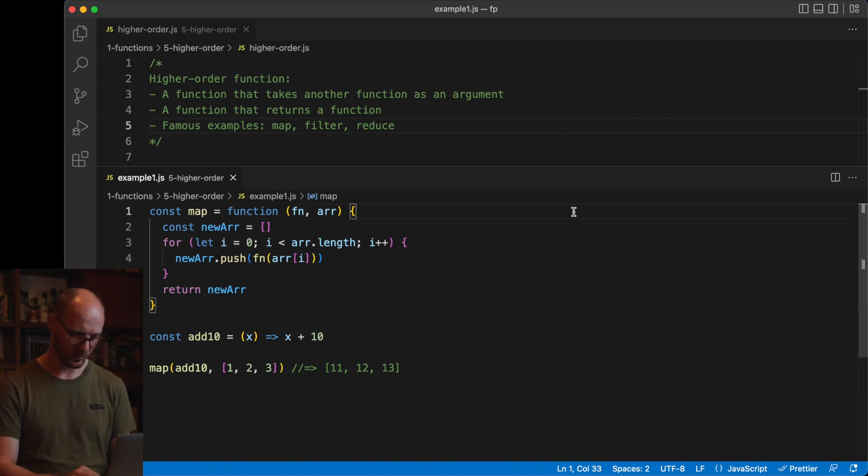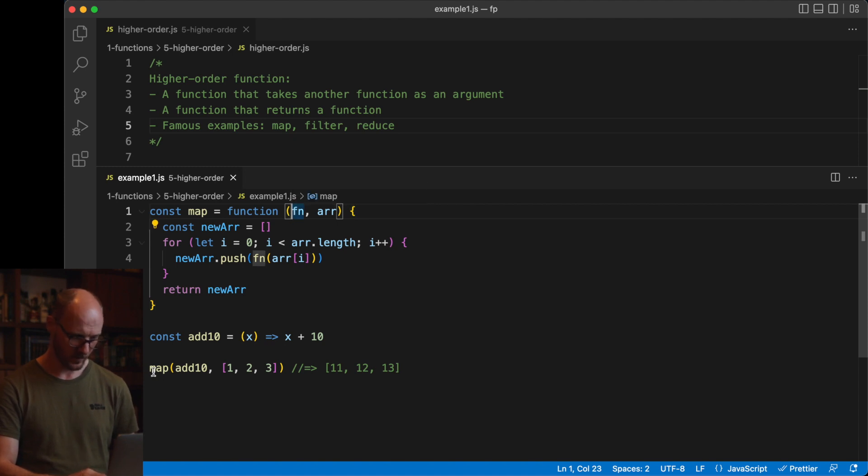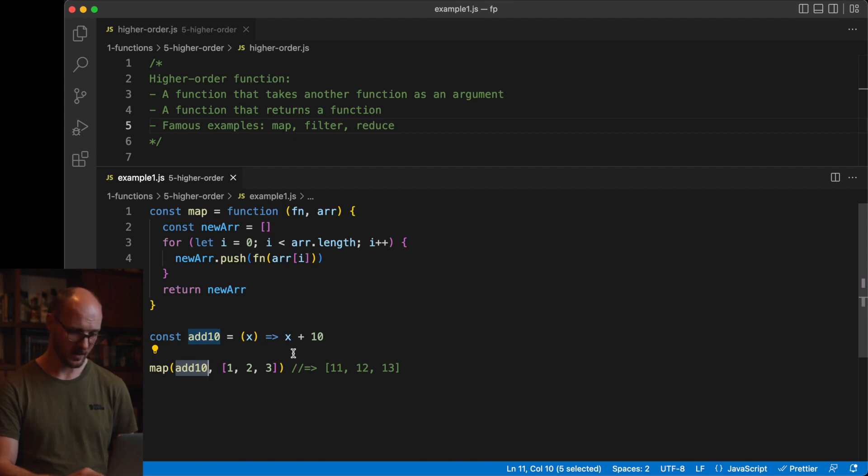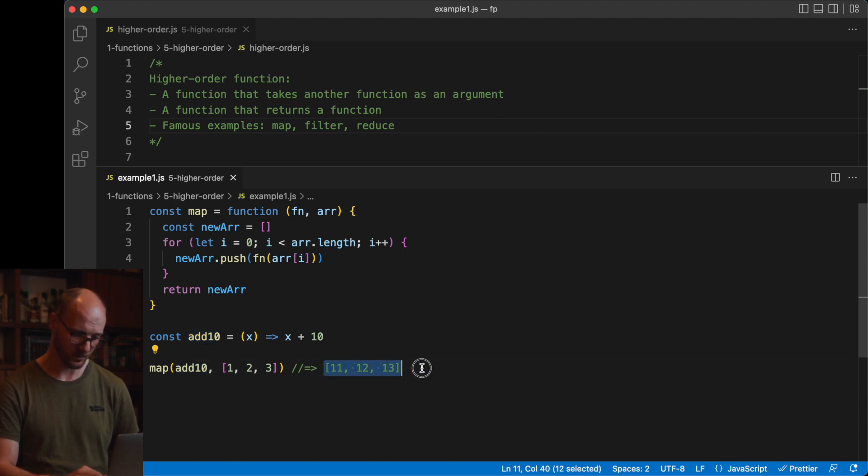I've got an example of map down here where you can see that the first argument is another function. When I call it, it requires this function, it requires the array, it applies the function that I pass to each item in the array and then returns a new array. Later I will also have examples of functions that return functions.